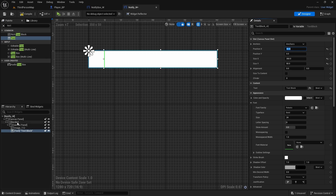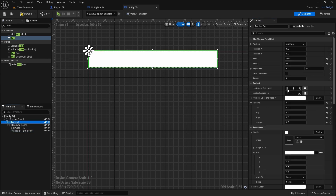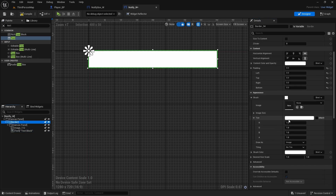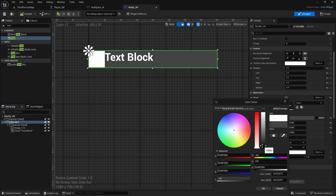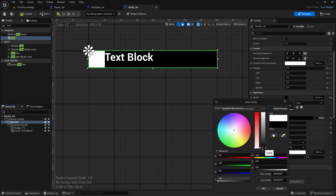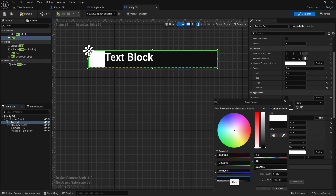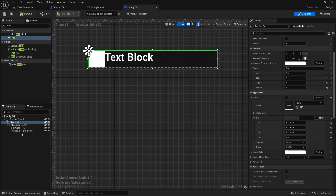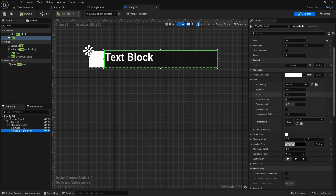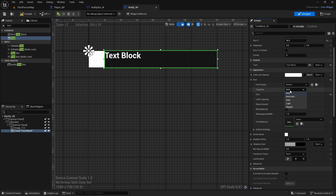Now go to the border and change the tint to something darker — almost black — and set the alpha to 0.8 so it's a little see-through. Style the text block: set the font size to 18, weight to Light, and style to Italic — italic looks fine.